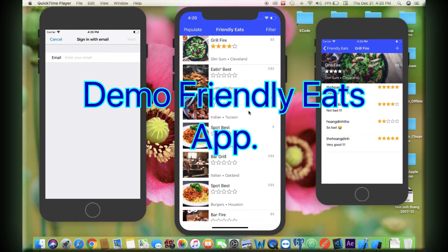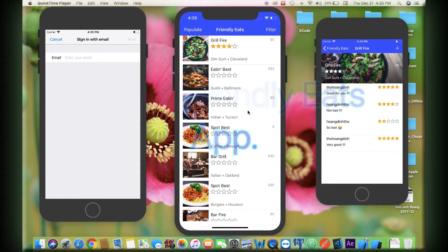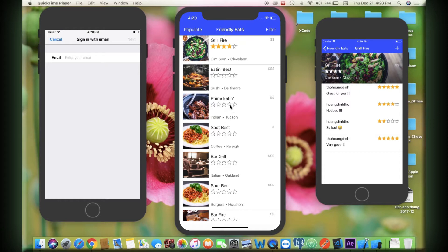The Friendly Eats app uses Cloud Firestore, the SQL database platform from Firebase and Google. Cloud Firestore is a flexible, scalable database for mobile, web, and server development from Firebase and Google Cloud Platform.